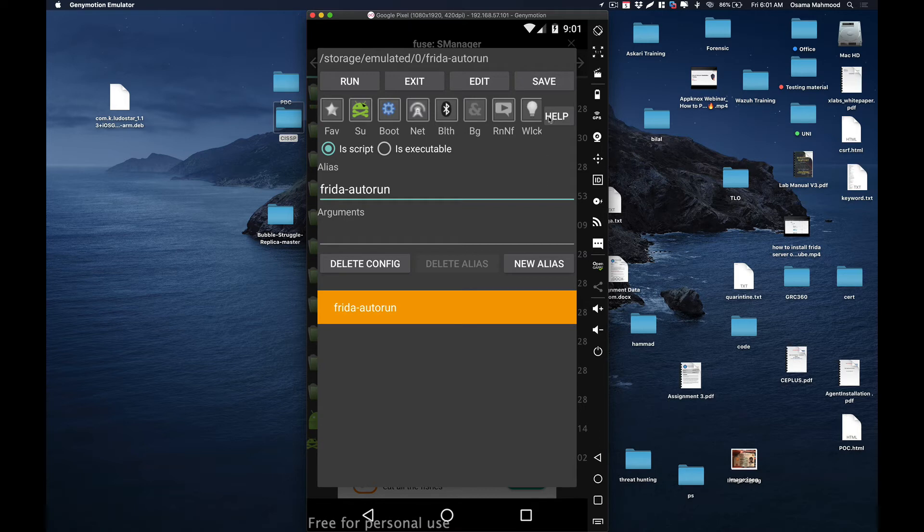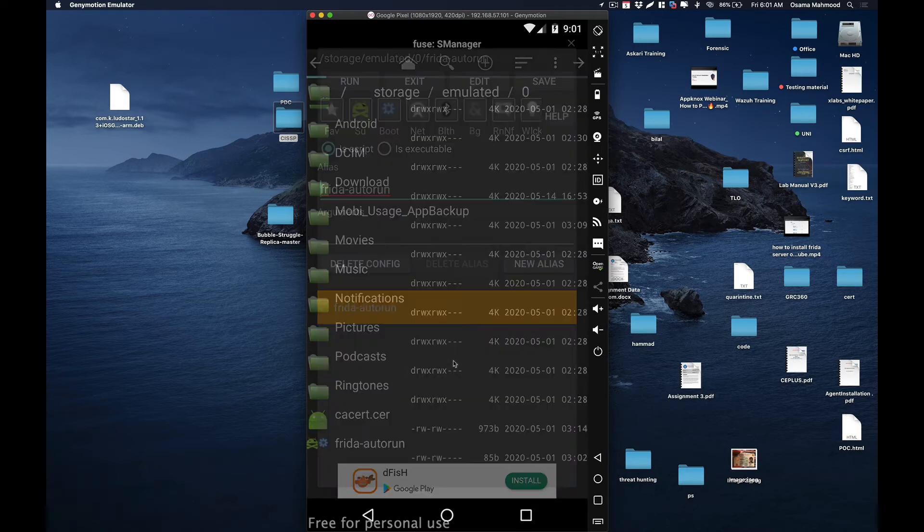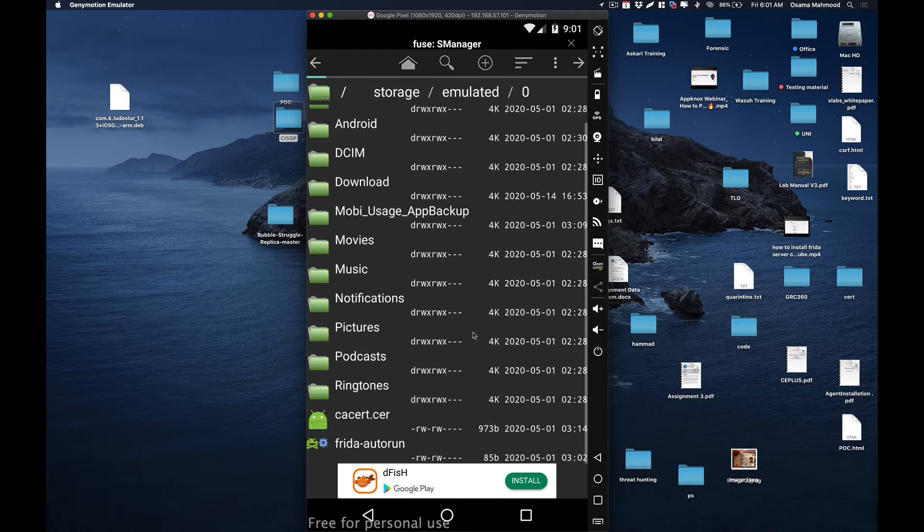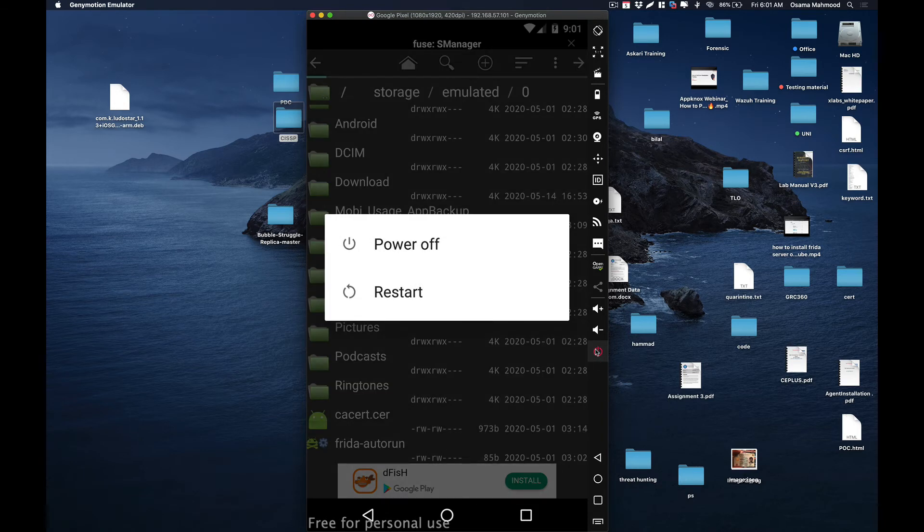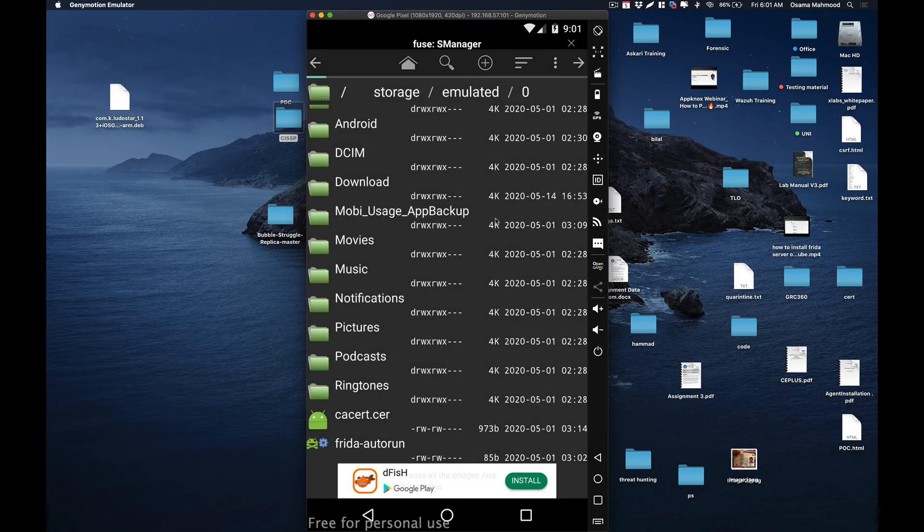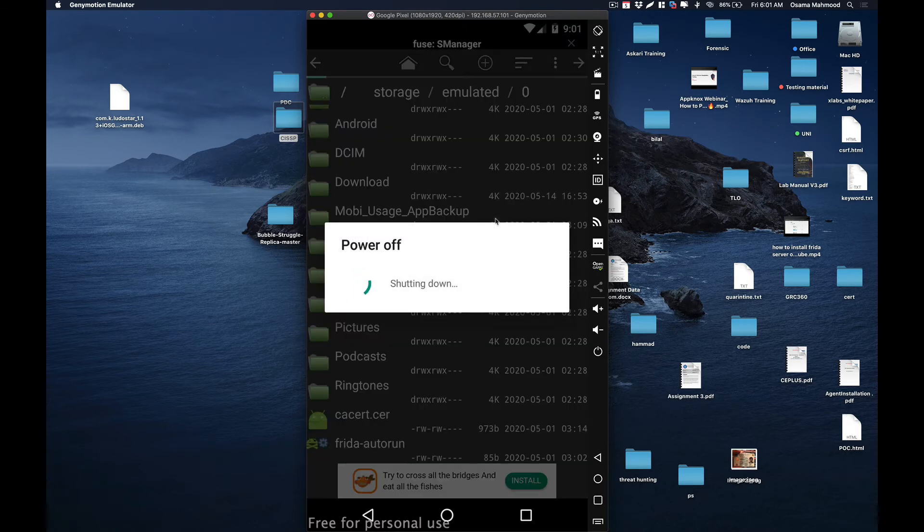Once it is done, close out of here and just reboot your device. It will automatically run Frida server whenever your device reboots. I'm just going to reboot and see if it automatically runs the Frida server or not.